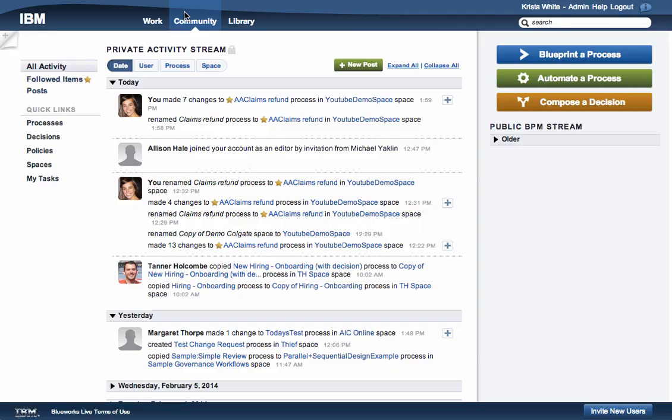In Community, you can see the activity of fellow users in your account as well as the activity of followed items.